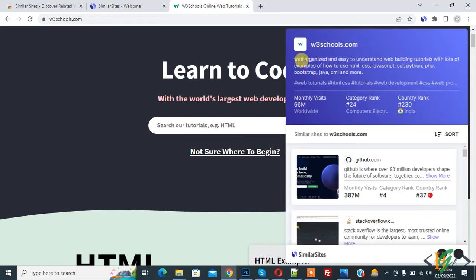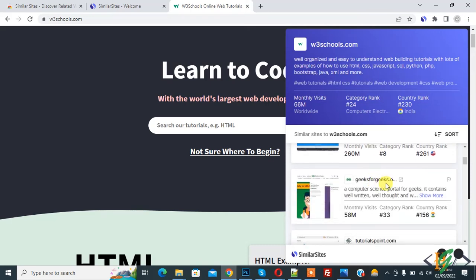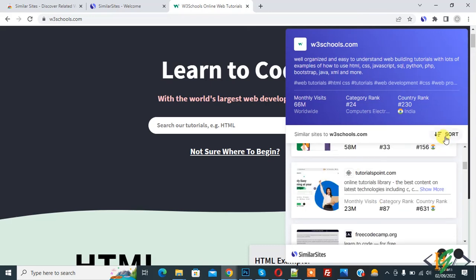Now you see w3schools.com and similar websites. You see GitHub, Stack Overflow, Geeks for Geeks. And you can sort the list also by monthly visitors, category rank, and country rank.